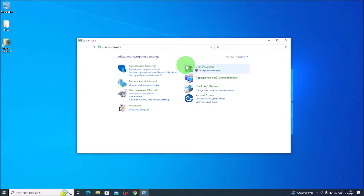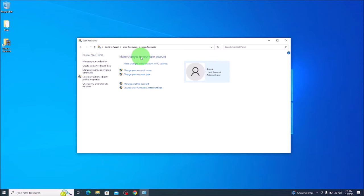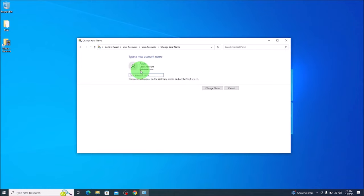We're going to slide over to our user accounts, click on that. And we're going to click on user accounts one more time. Now, for those of you using a local account like I am, it's as easy as clicking on this button here, change your account name, and you can change it to whatever you want.